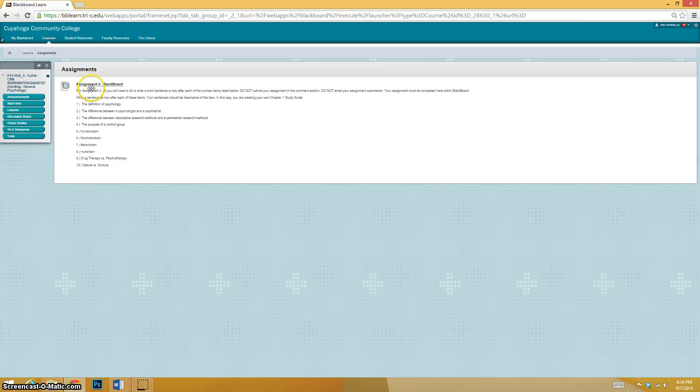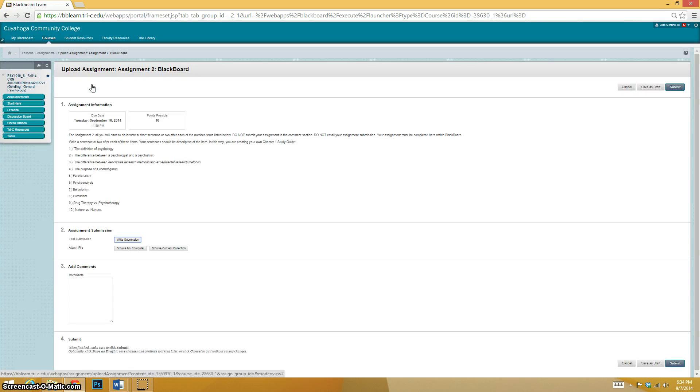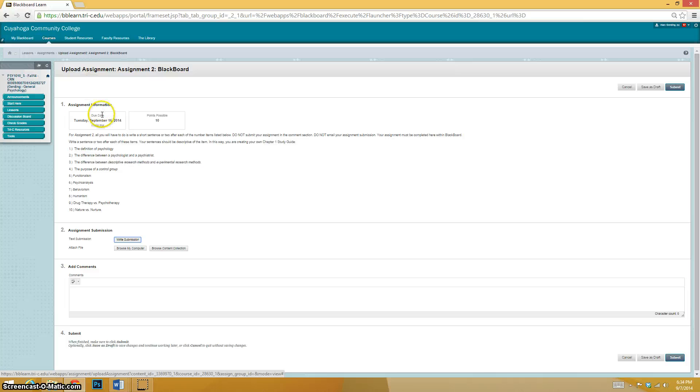But before I even read it, I'm just going to click on it again so I actually go into the assignment. Boom. Now I'm into the assignment.